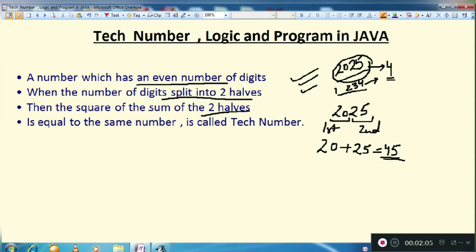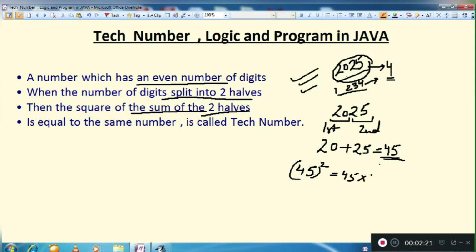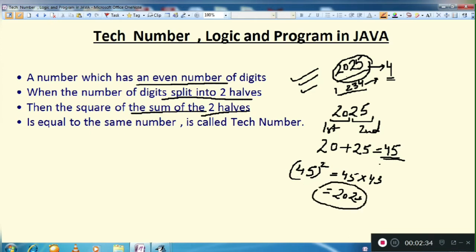We take the square of the sum of the two halves. The sum of two halves is 45, and the square of this — that means 45 squared, which is 45 multiplied by 45 — gives you 2025. That means we got back the original number 2025. We started with 2025, and if both numbers are the same, then 2025 is a Tech Number.